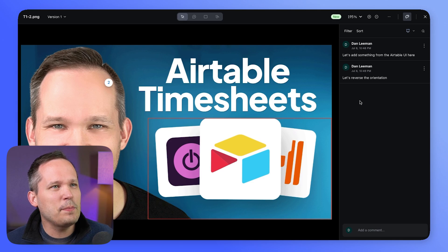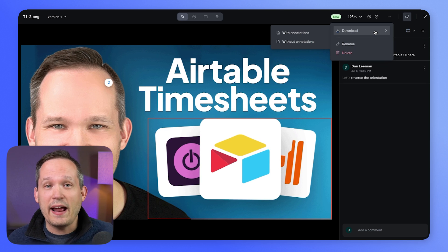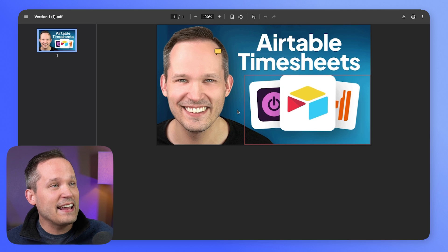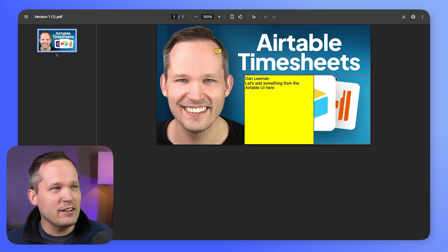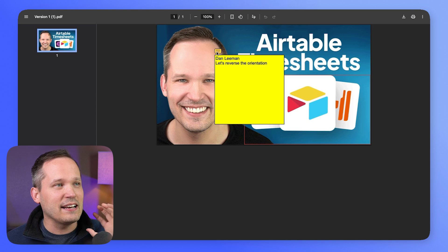Before I get into an example with a PDF, I want to show one more cool feature that's a little buried. Under the more actions menu at the top, we have the option to download the file with or without the annotations. I'll download with annotations, and you can see I get a PDF file that actually includes the annotations — it has the rectangle I added, the comment, and it's embedded that inside the PDF.